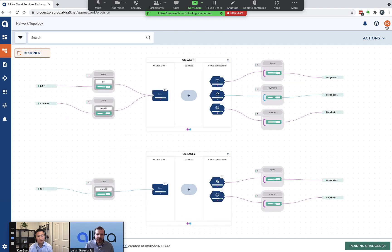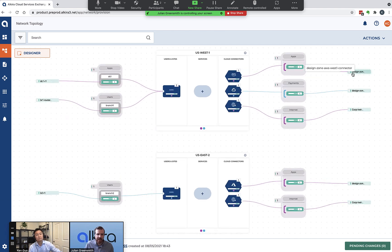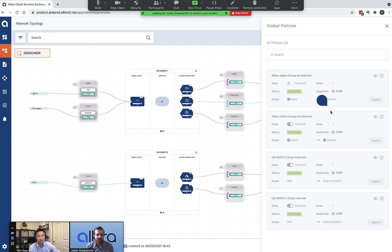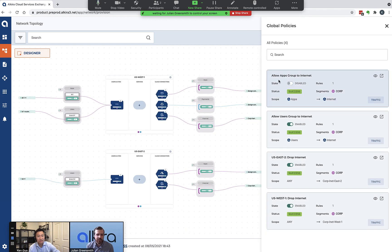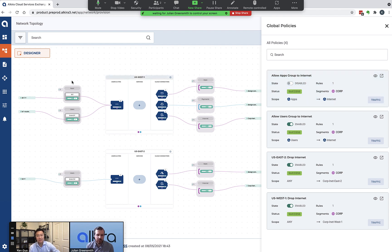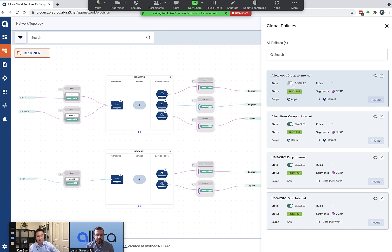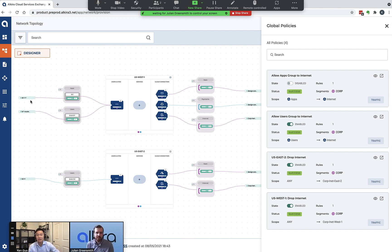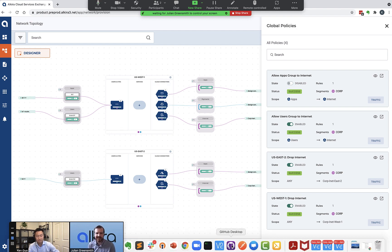Do you want to show us how that impacts the access? Yeah, absolutely. Right before we do that, I want to show that if you look at all the policies, the allow apps group to internet policy is actually disabled. DC one is assigned to the apps group, but because this policy is disabled, it's not going to be able to reach the internet. The expected behavior we should see is that the branch one client will be able to reach the internet while DC one client will not be able to. Yeah, it's a great point.